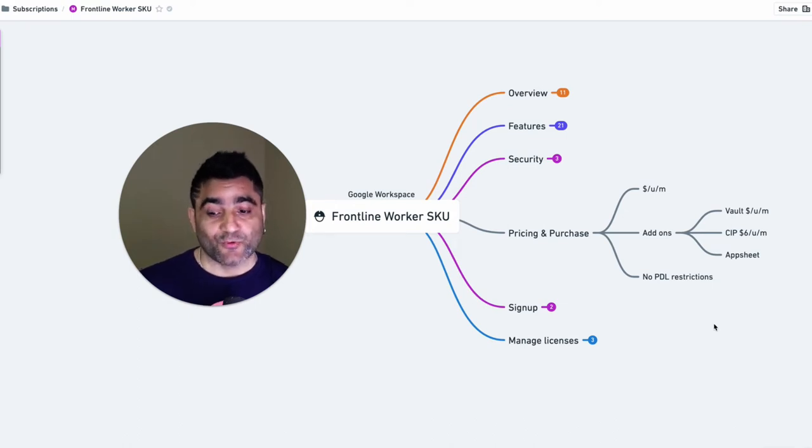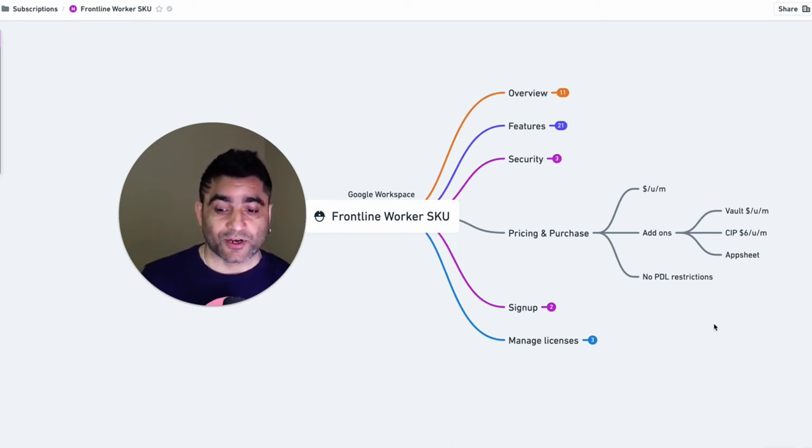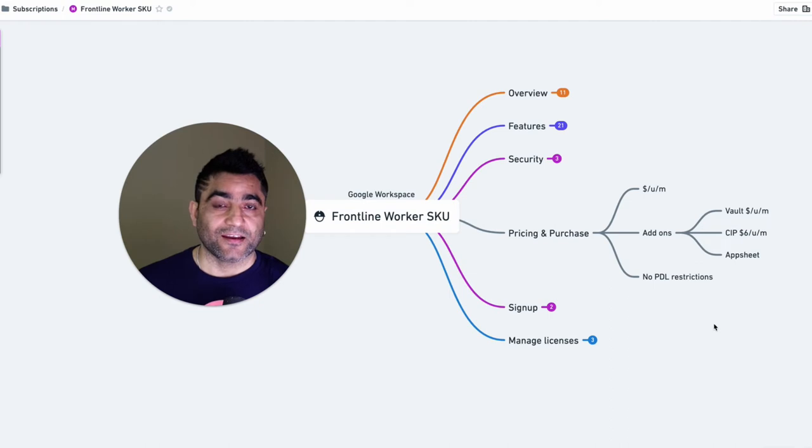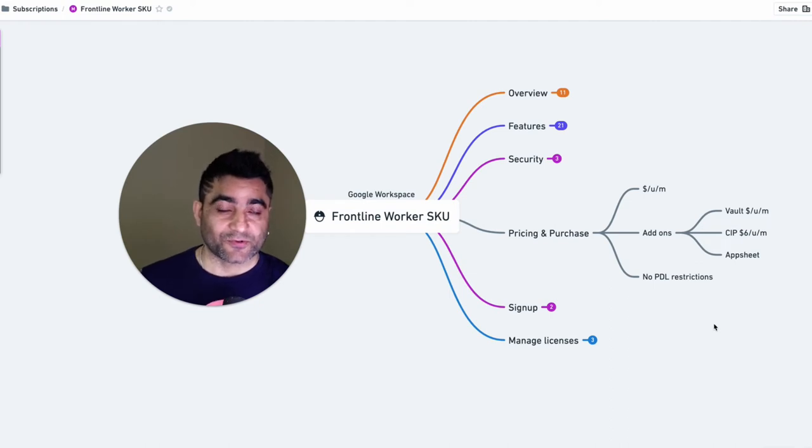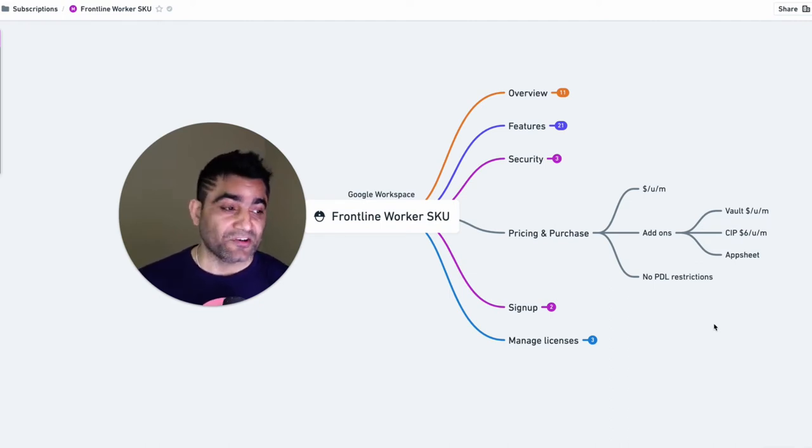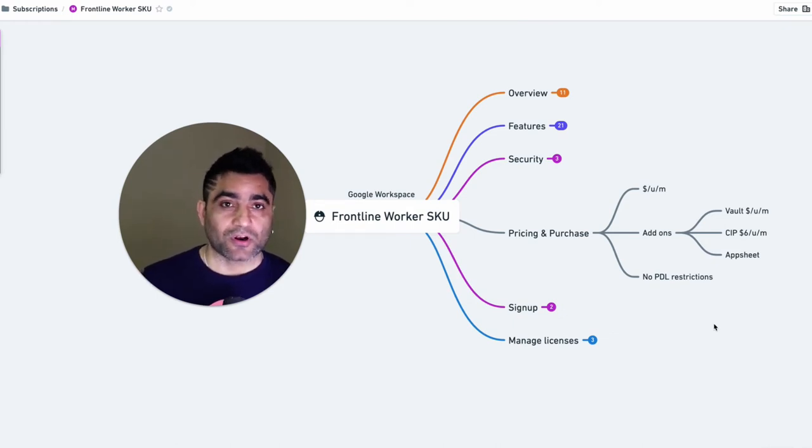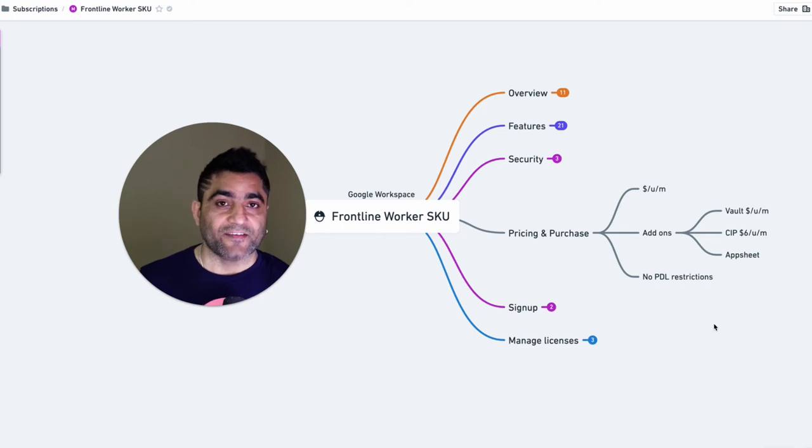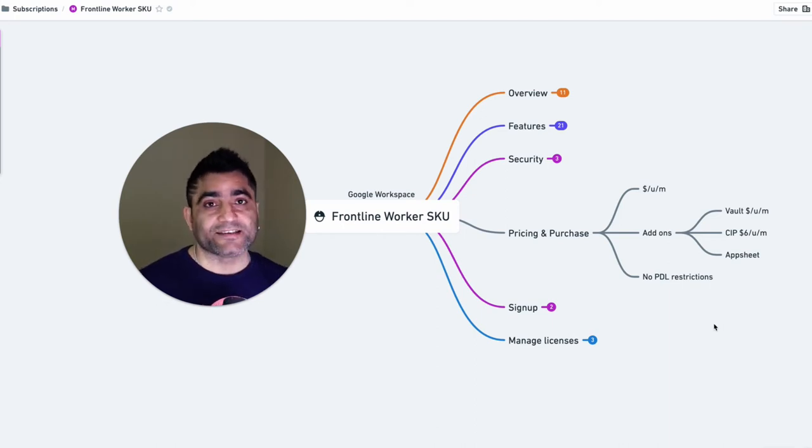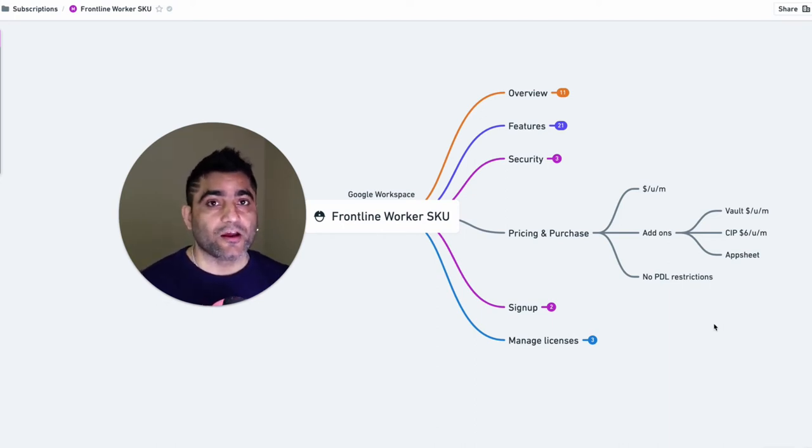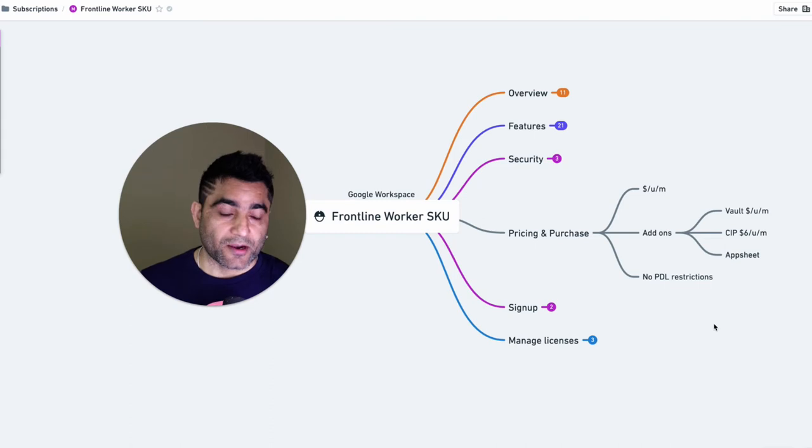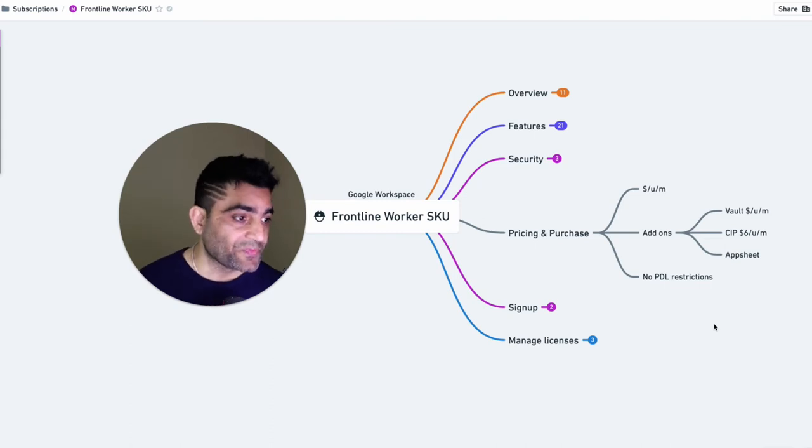So you won't be able to retain data for those users for e-discovery and archiving purposes. If you need that functionality, you should be able to purchase Google Vault as a standalone product. And then you can assign that vault license to these frontline workers, right from your admin console.